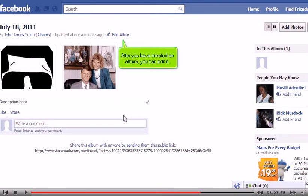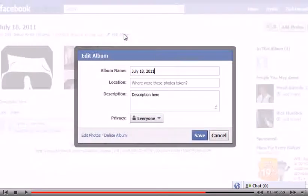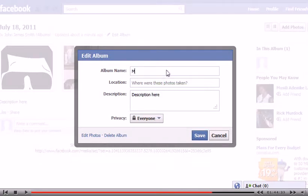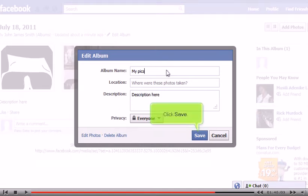After you have created an album, you can edit it. Type a new name here. Click Save.